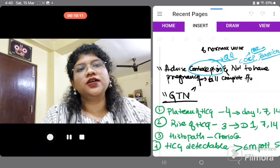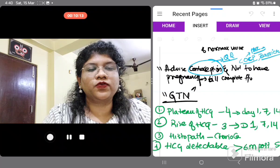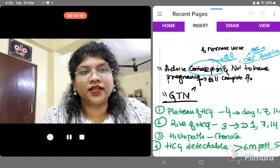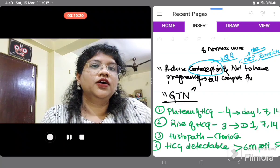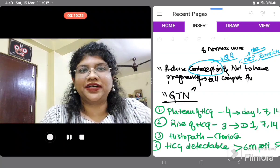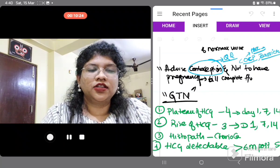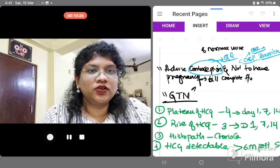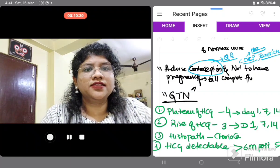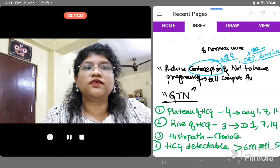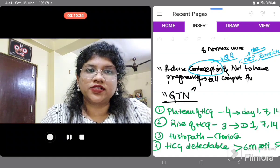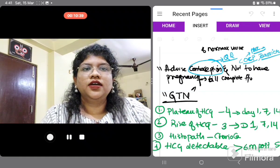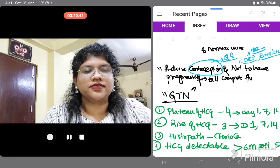An important piece of advice to give the patient during this period: advise contraception and instruct her not to become pregnant until all beta-HCG follow-up is complete. While barrier methods are an option, due to their higher failure rate, combined oral contraceptive pills — combined OCP — are recommended, as they are MEC 1 for molar pregnancy.